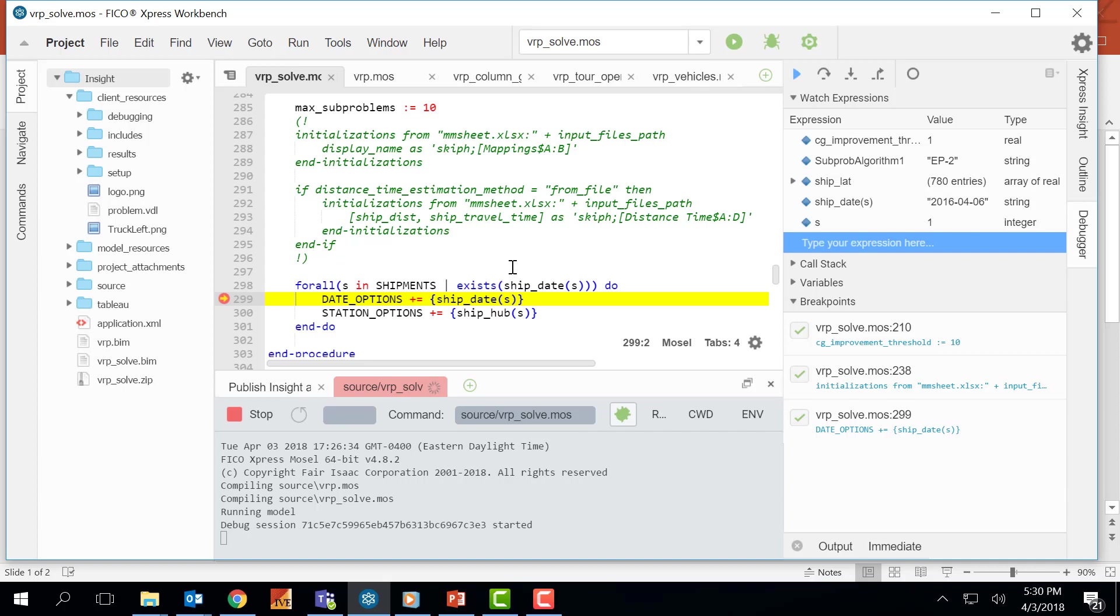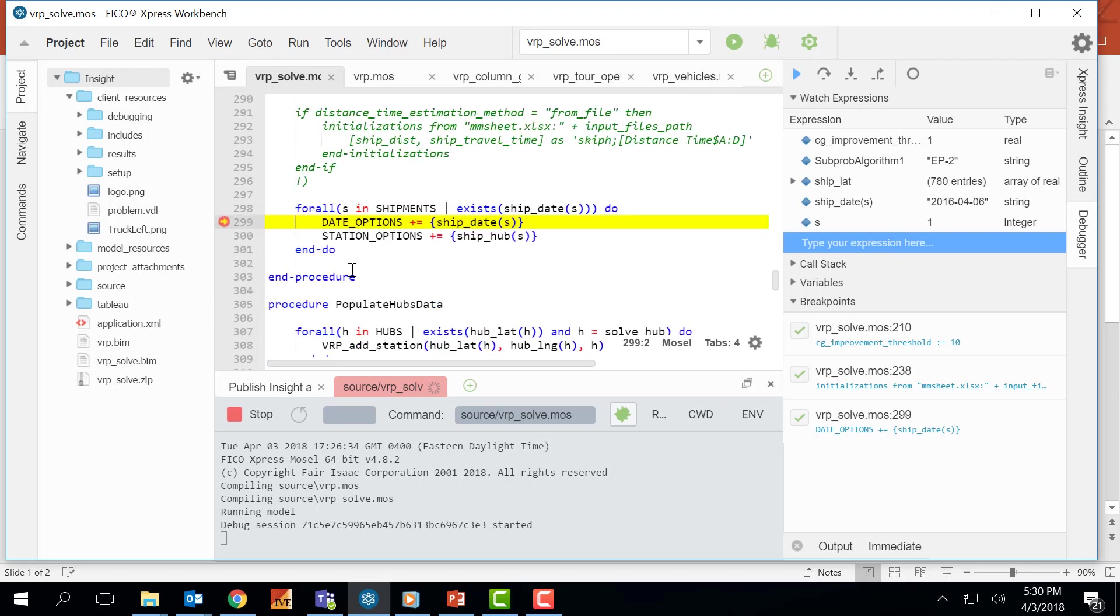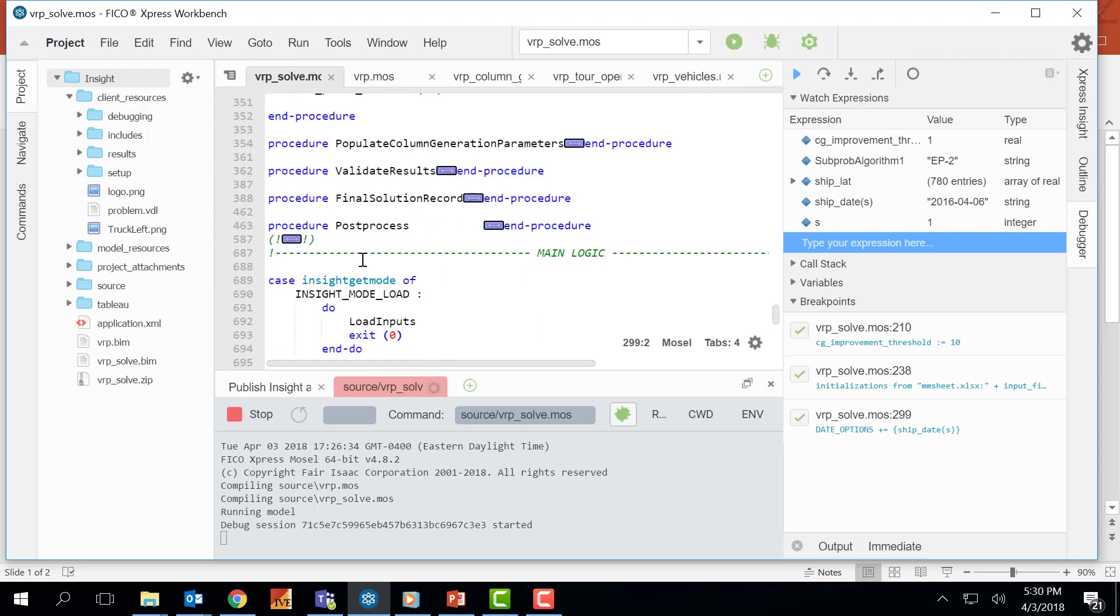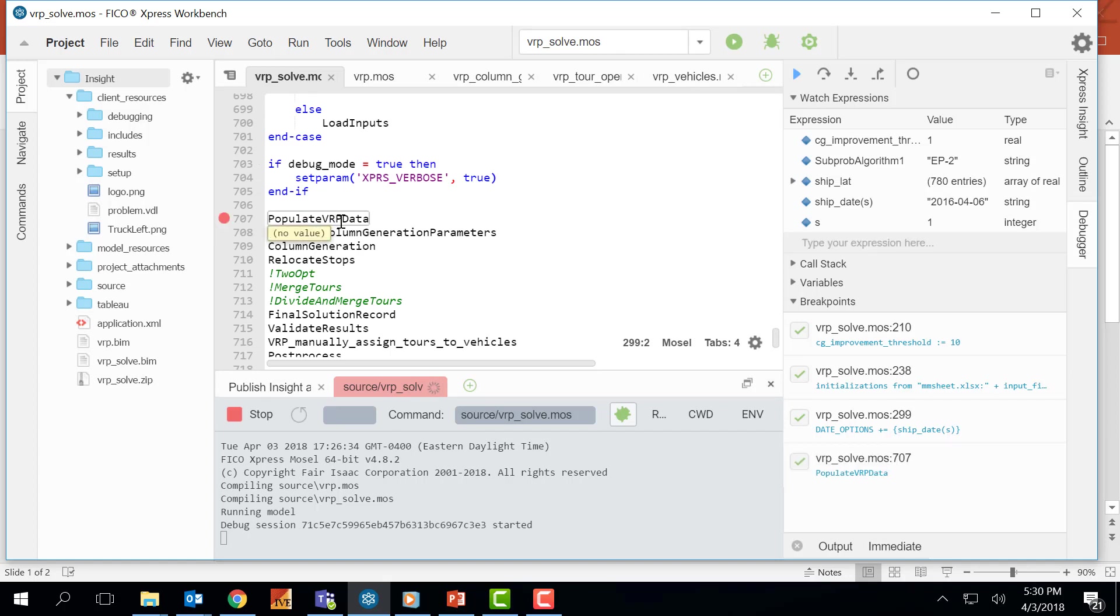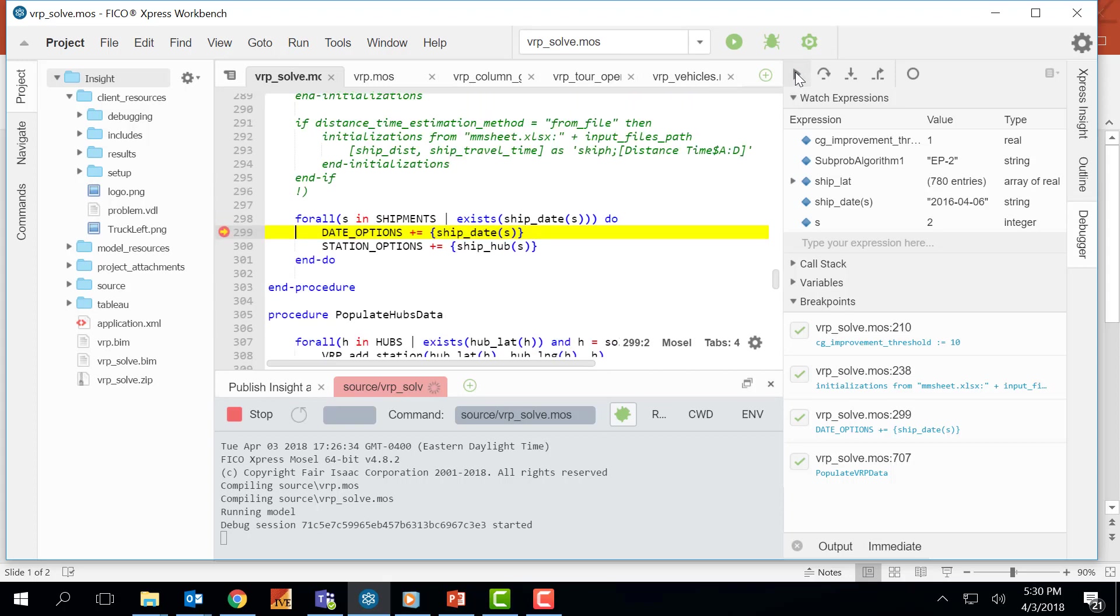Now let's talk a little bit about the other buttons here, step into and step out. Step into is very useful when you are working with different procedures and functions. For example, let's move until this procedure here which is populating the vrp data before jumping into more complicated algorithms. I will press the resume button and see what's going to happen.